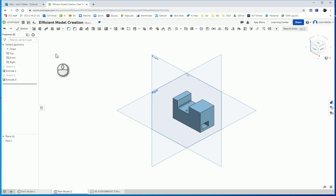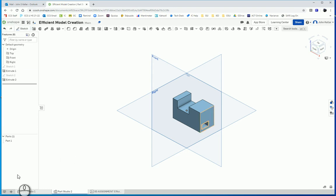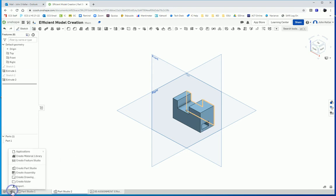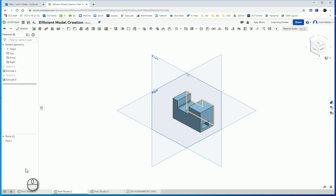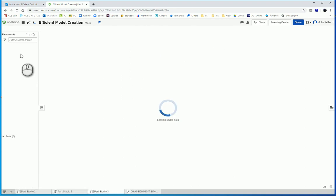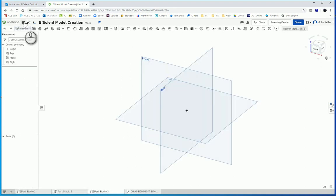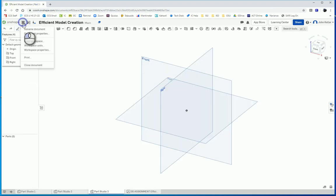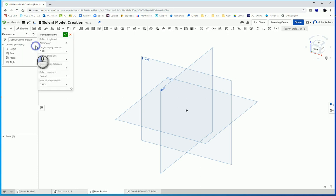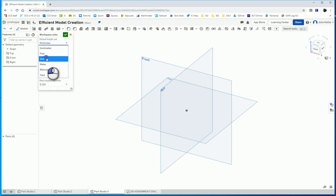So there we go. And if you check the mass properties of part one, it'll say the correct volume. 51,750. All right. Now we want to make part three. So we're going to add a new part, Part Studio there. And we do want to change the workspace units back to inches.